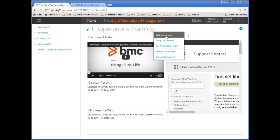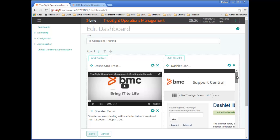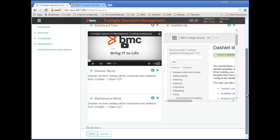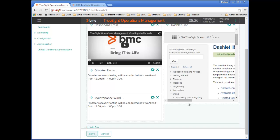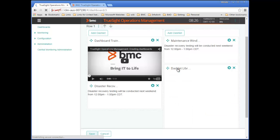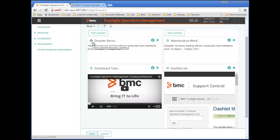I'm not happy with the arrangement of the dashboards, so I'll modify the dashboard and relocate the dashlets. As you might recall, I added three dashlets in a single column. I think that it would look better if I had one message in each column. So I'll drag the dashlet from one column to the next, relocate the other dashlet, and save the dashboard again.